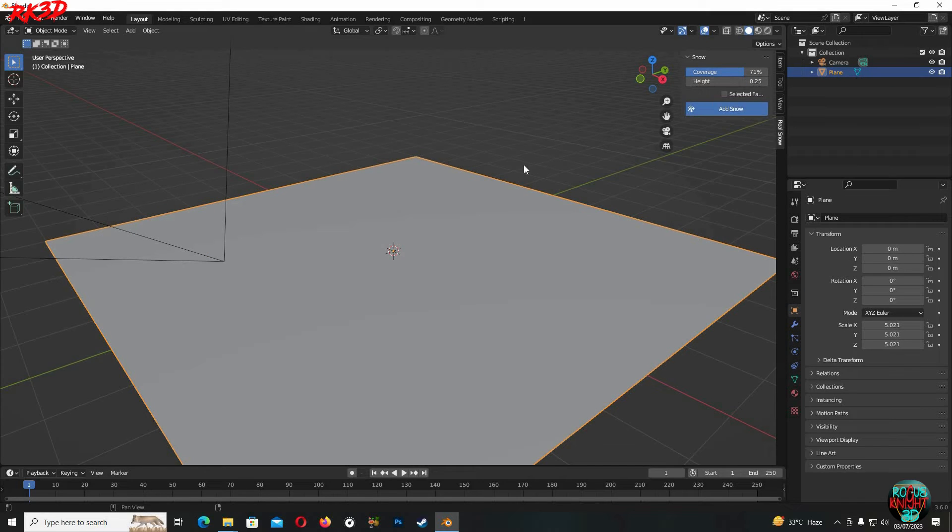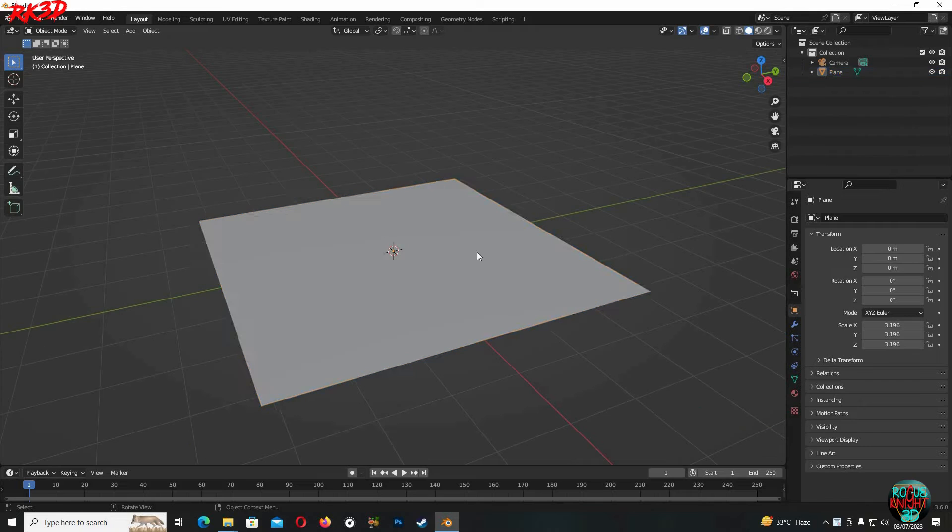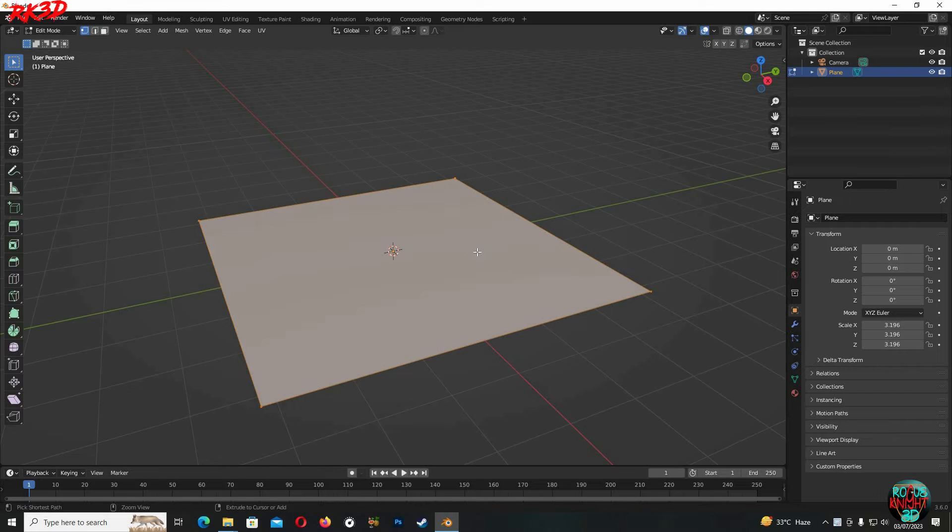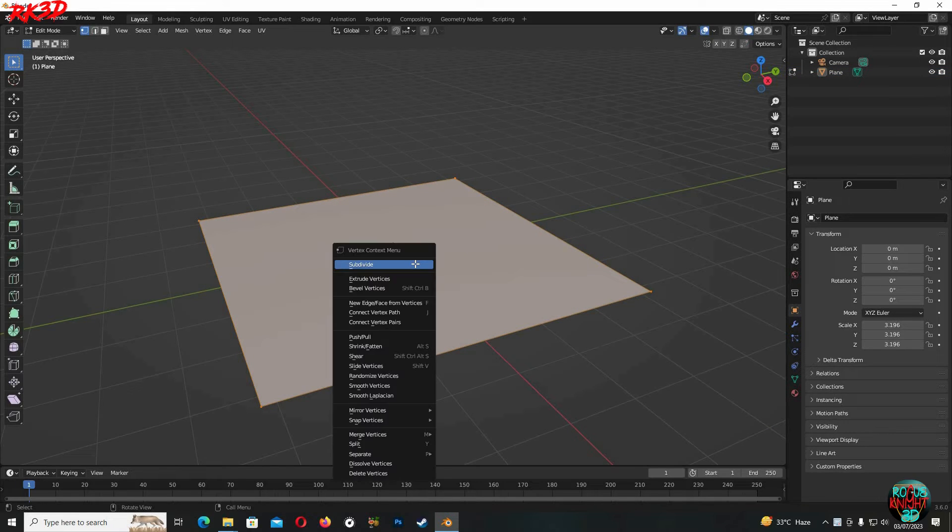But we are not done yet, we can have even more control. For that select your plane, Tab to go to edit mode, right click and subdivide. We're gonna have 100 number of cuts.